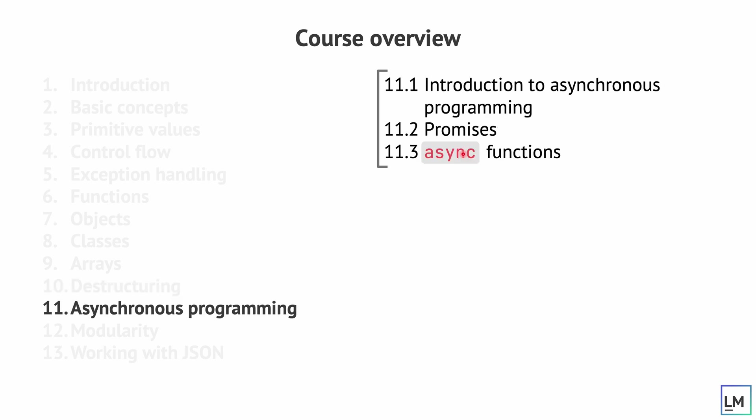We will then move to asynchronous programming, where we are going to have a brief introduction to asynchronous programming in JavaScript. We will then discuss promises and async functions.